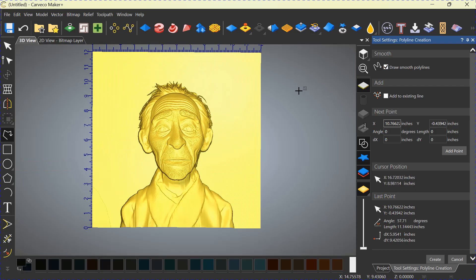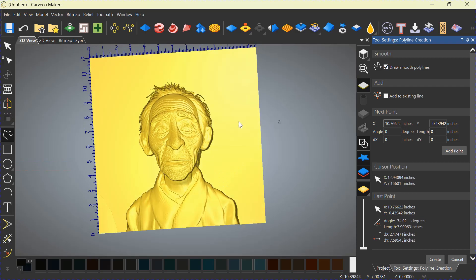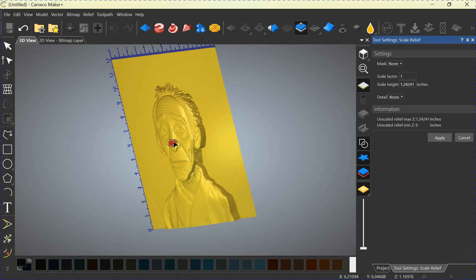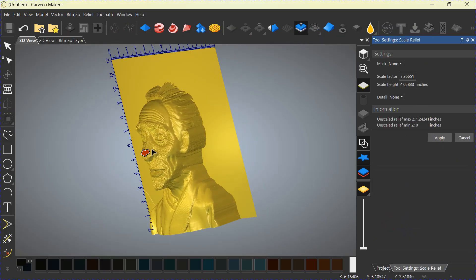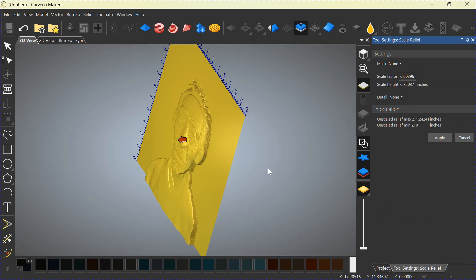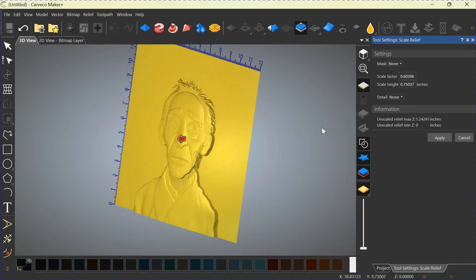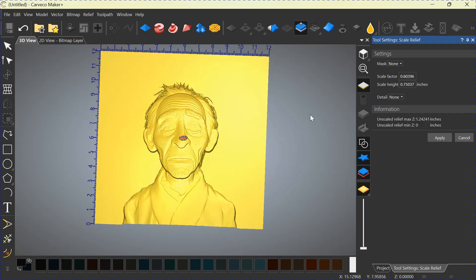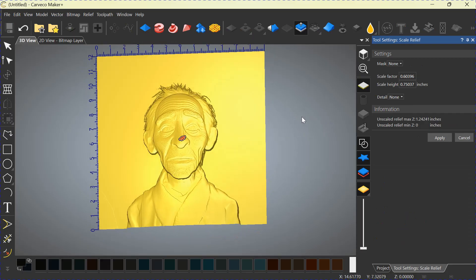You can proceed from there in adjusting the height of your relief with the Scale Relief tool. Out and in. And that is the Text to Relief feature. I'm not going to go any deeper than that with this one.